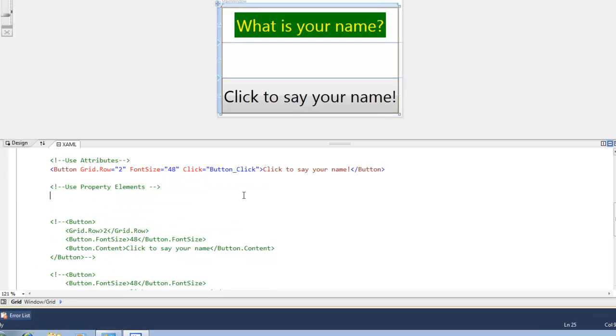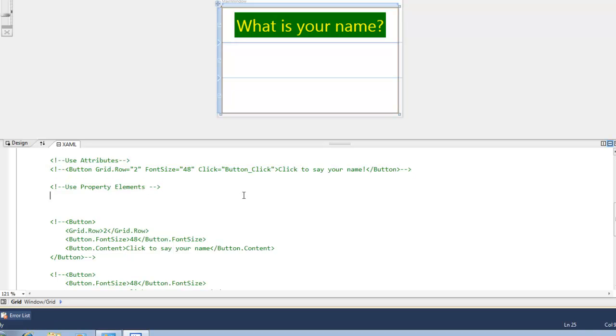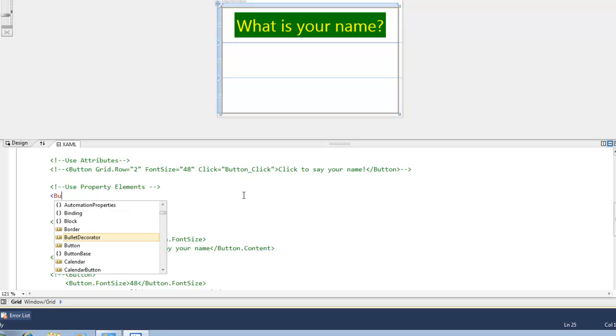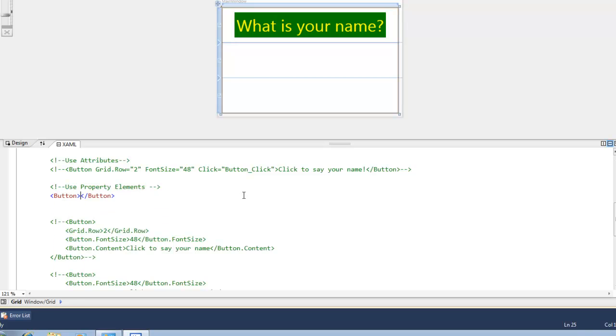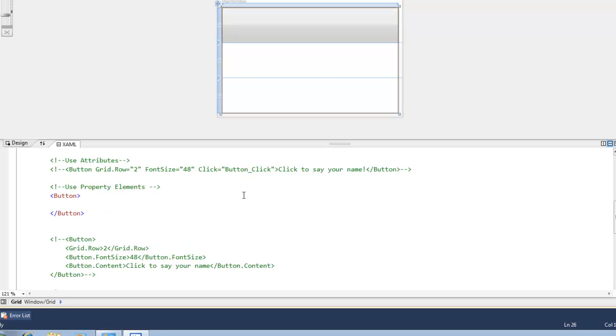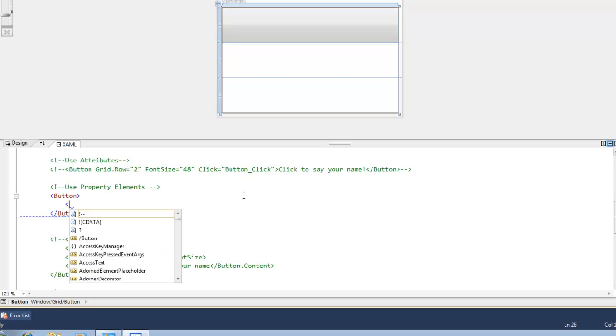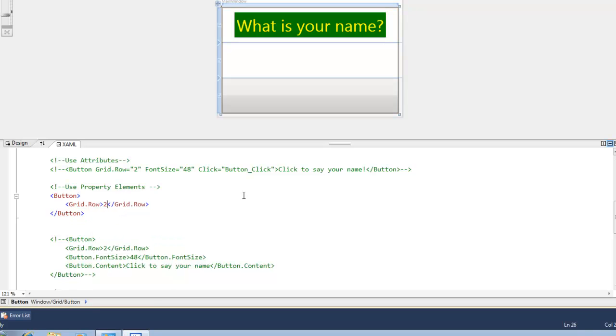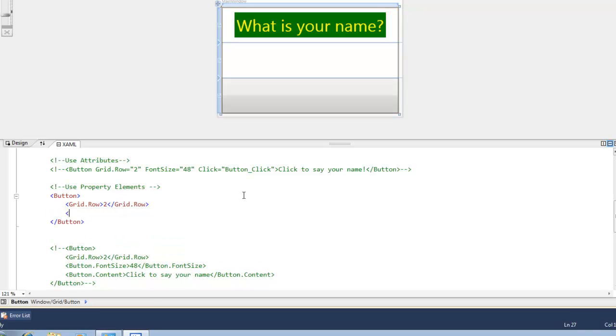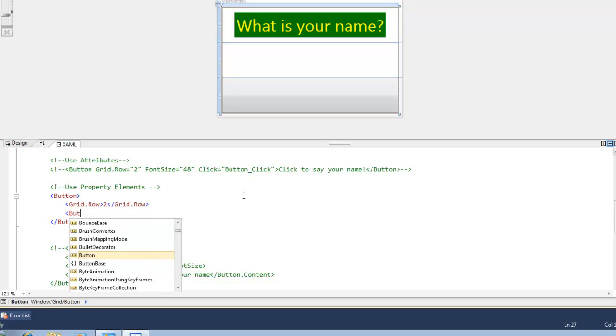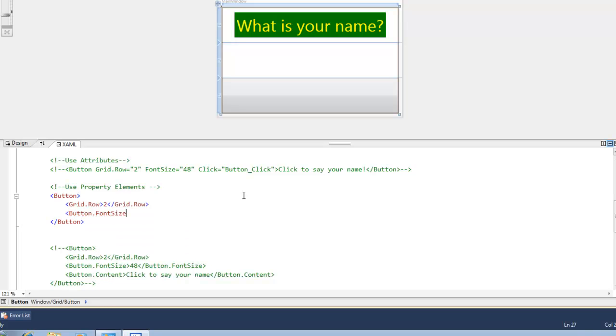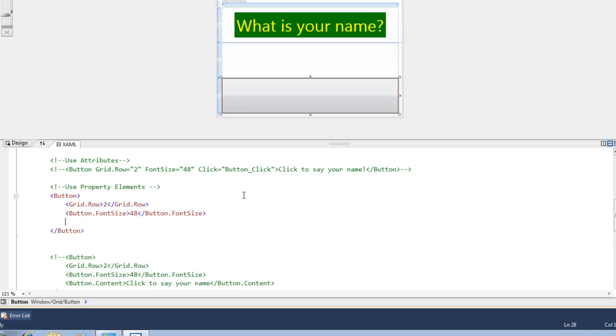So here's an example. I'm going to go ahead and comment out the button. And I'm going to create a new button tag. And we're going to define the grid row first. And we're going to set that to 2. Then we're going to go ahead and set the button font size by using button.fontSize. And we're going to set that property value to 48.